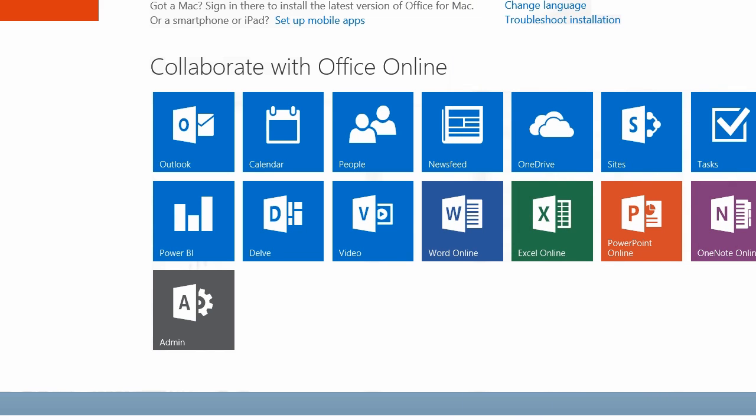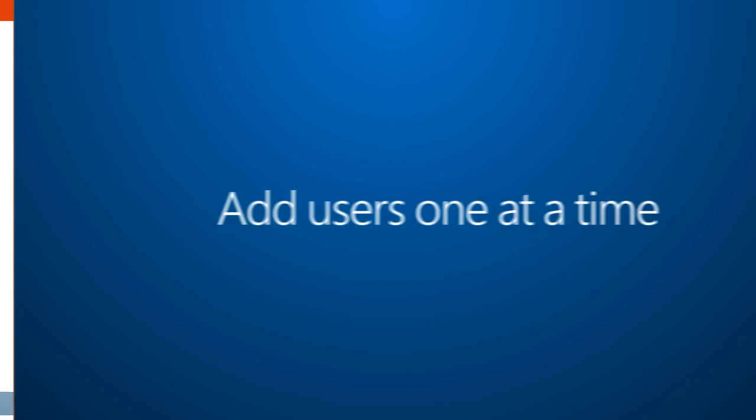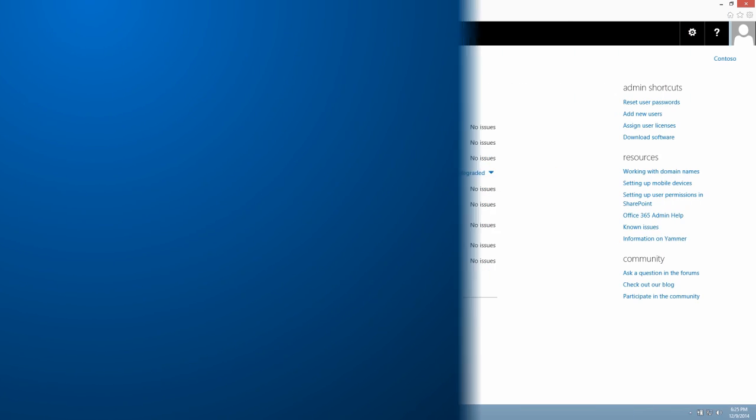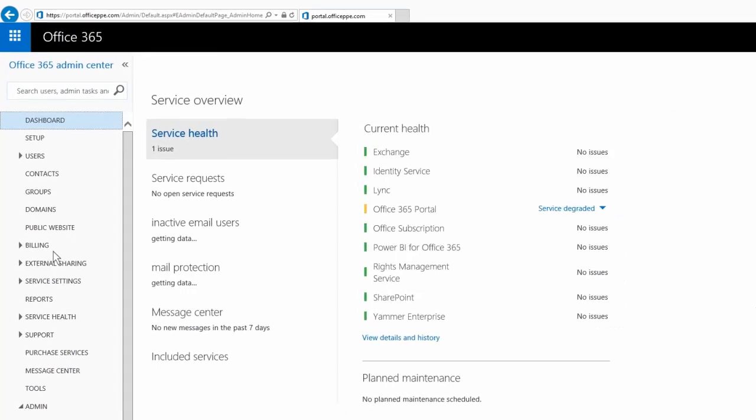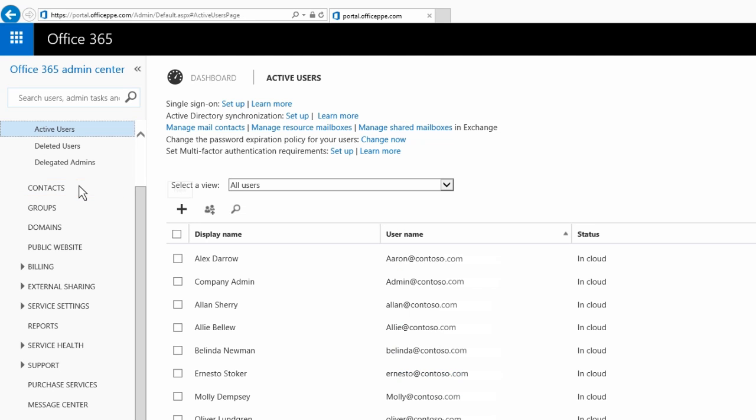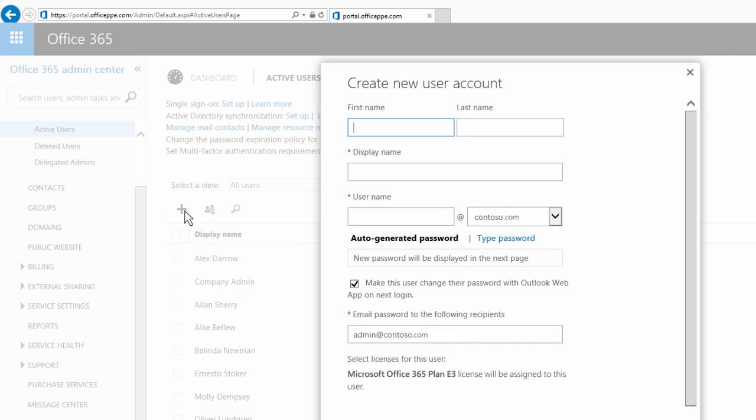I can add users one at a time or in groups. To add users one at a time, go to Users, Active Users, and then click the plus icon.